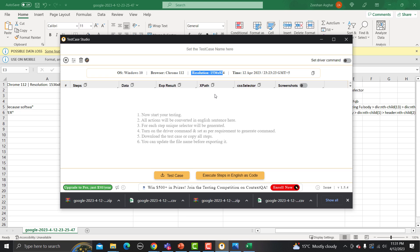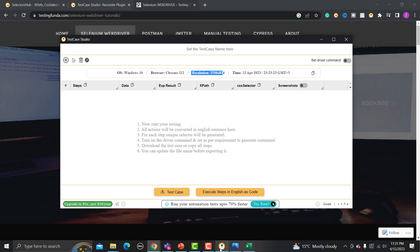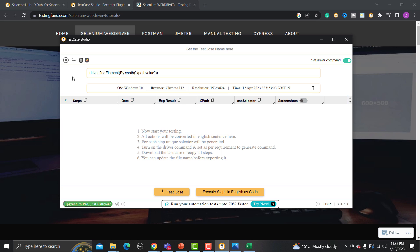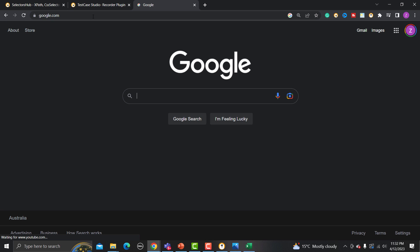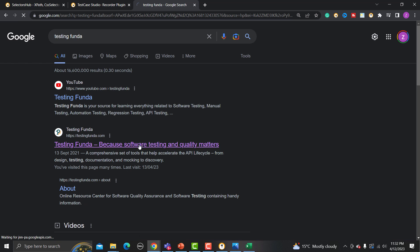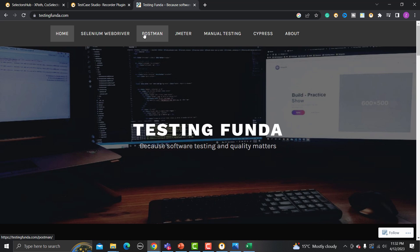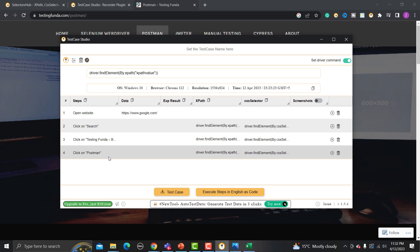Furthermore, if you want Selenium WebDriver commands generated while recording, toggle on the command option. Let me demonstrate — close the current session, go back to the browser, toggle on commands, then click Start. Navigate to google.com, search for 'Testing Funda', hit Enter, and go to testingfunda.com. While clicking any button or link, you'll see a red block highlight as well.